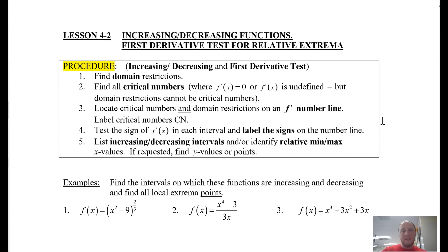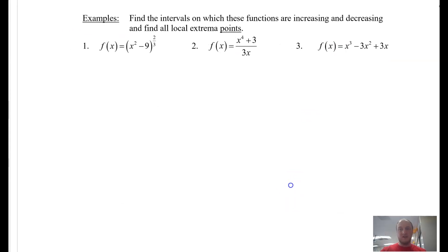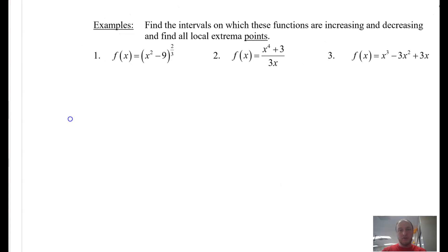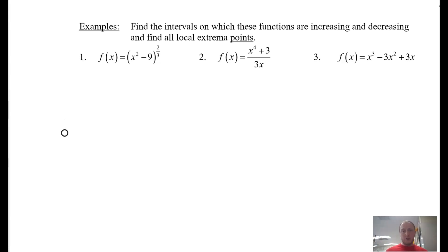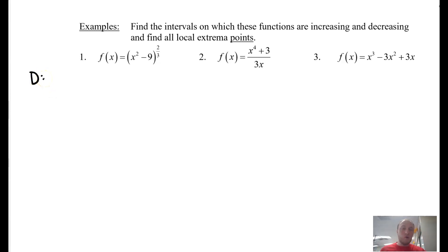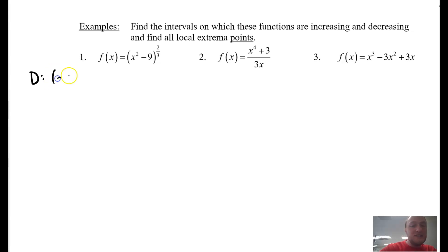I'm going to look at example 1 — I'll split this lesson into two videos. This first video will focus on problem number 1, and the second video will cover examples 2 and 3. They say: find the intervals on which these functions are increasing and decreasing and find all local extrema — first derivative test. Step 1: what is the domain? This function is a polynomial — it's a cubic root — and there are no values to worry about. The domain is negative infinity to positive infinity.